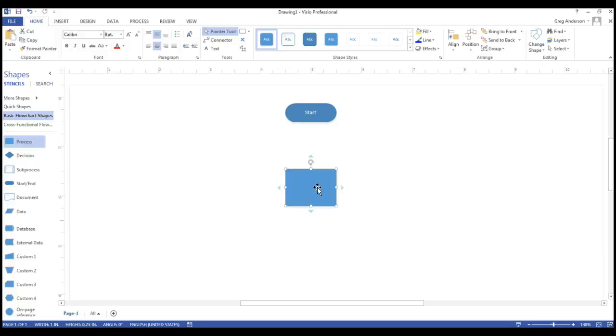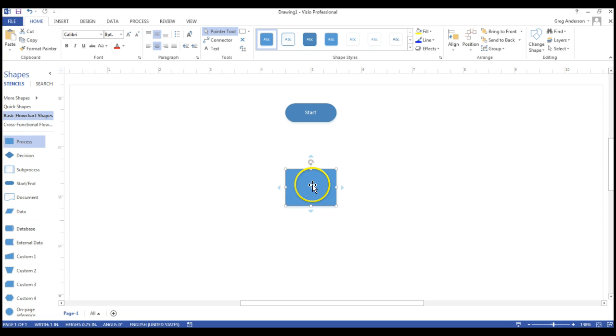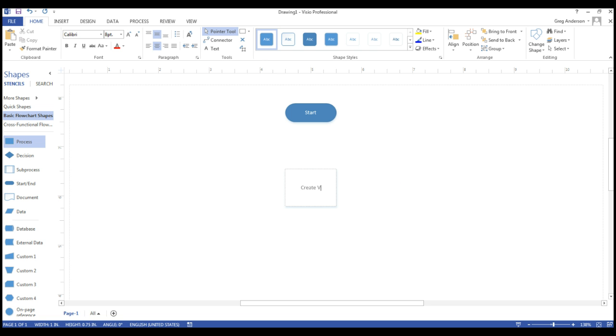So we want to create a variable and initialize it to a starting value. I drop a process on the screen. I double click on it and I can now create a variable. Create variable iCount. Press the enter key a couple of times and then we can even say iCount is equal to zero.